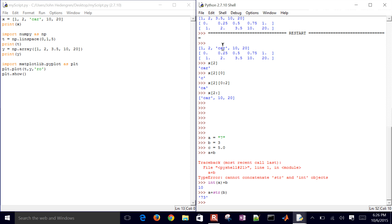So that concludes some of this information on arrays. We can create them, we can manipulate them, do basic statistics, and also be able to plot them as well.